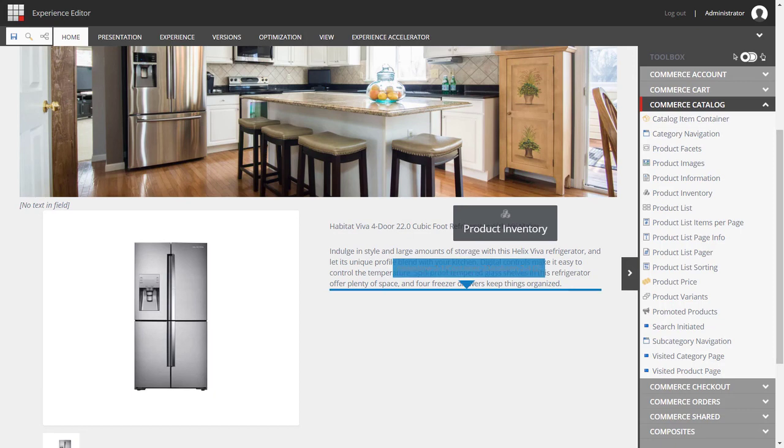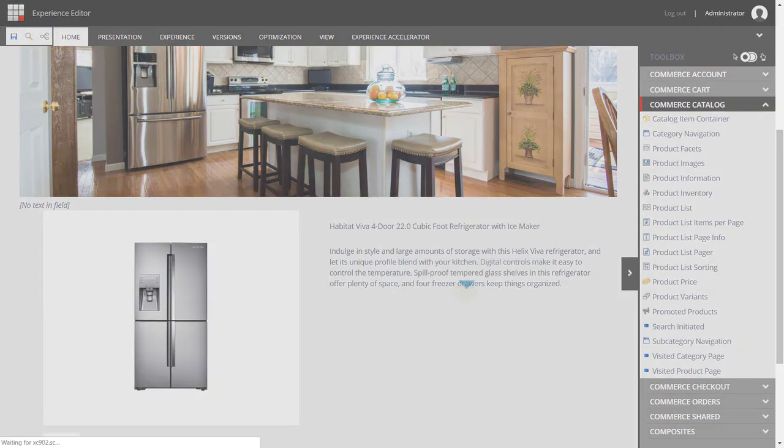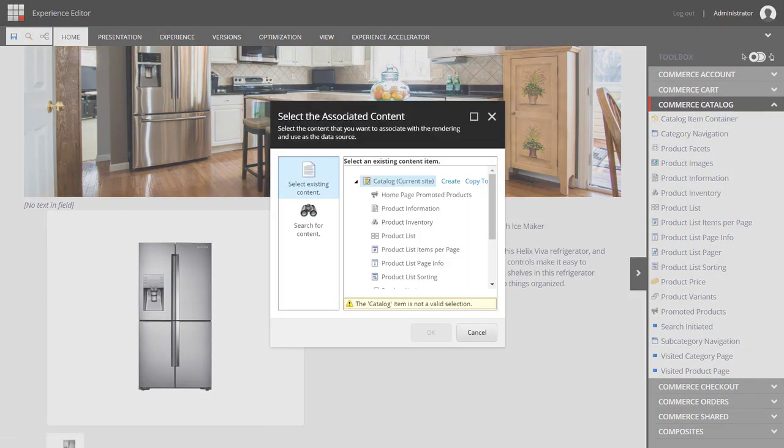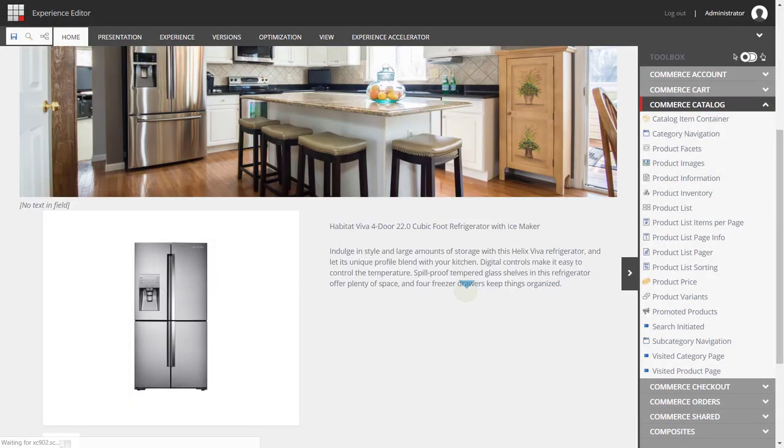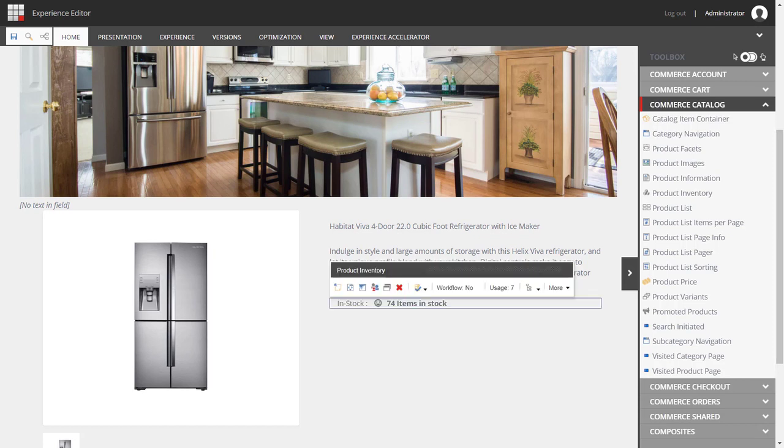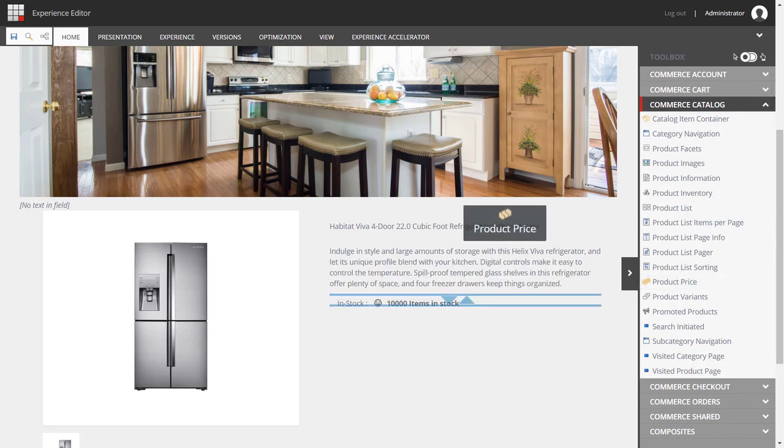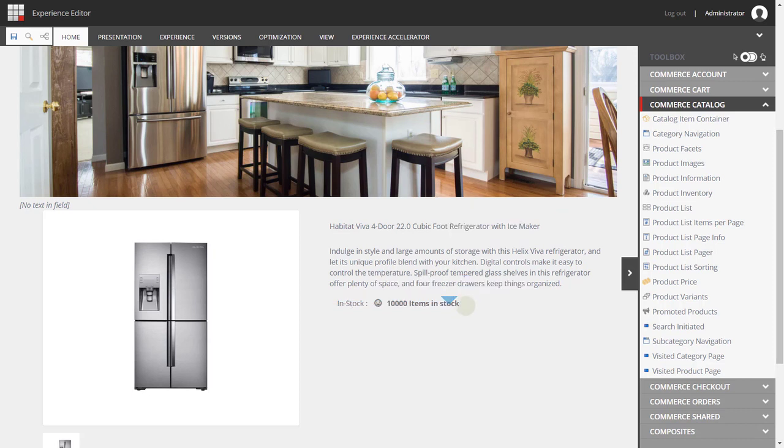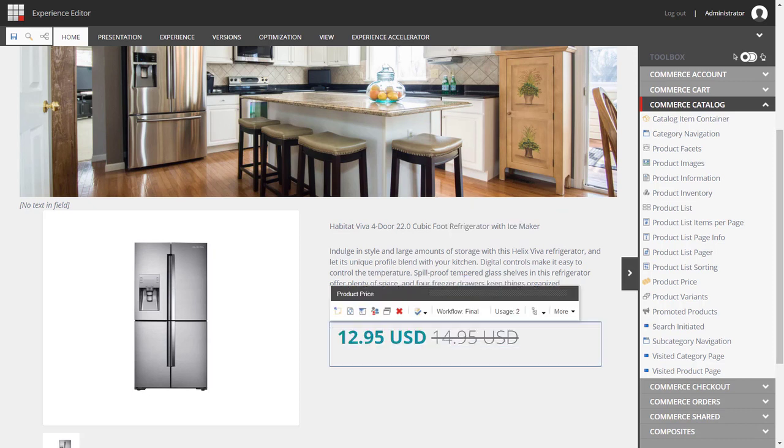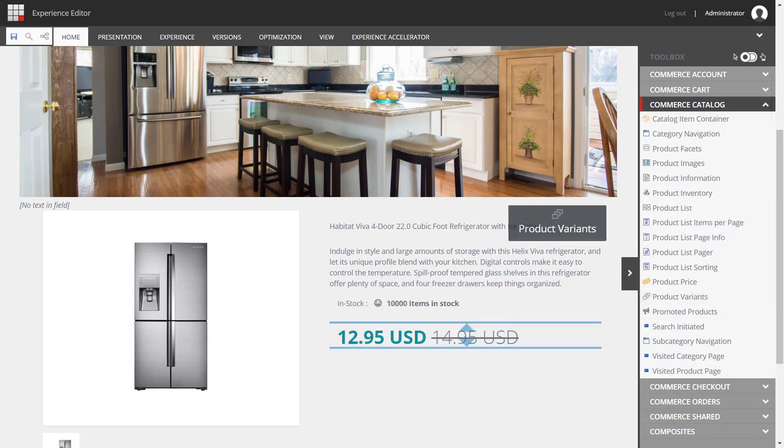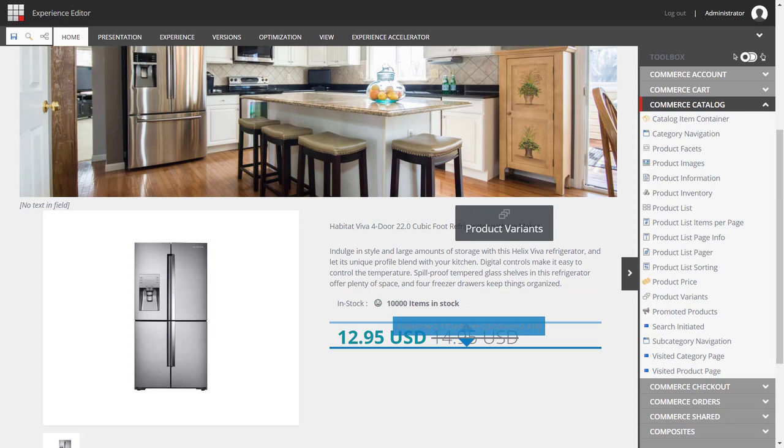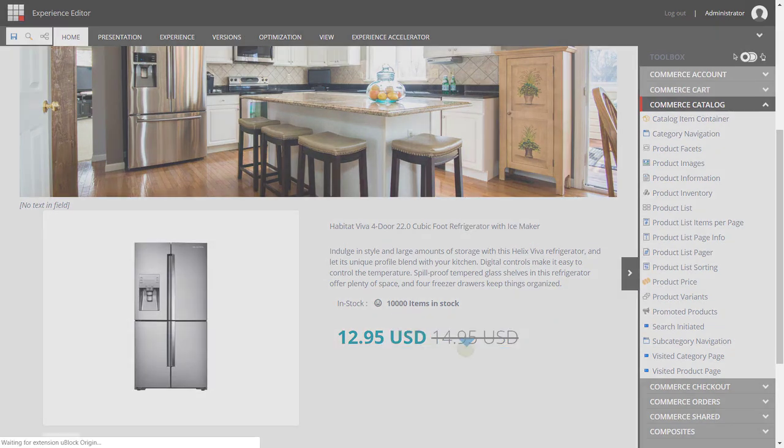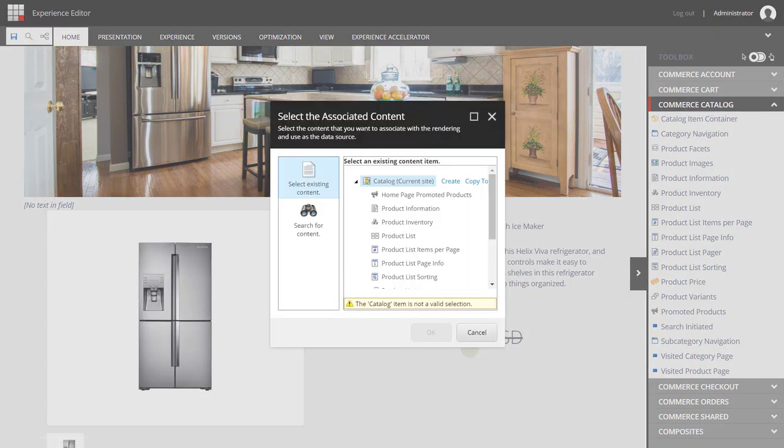Next, I'm going to add some inventory information just below. And notice all of this is achieved just by dragging and dropping the controls where I want them to appear. Next, we'll add some pricing.